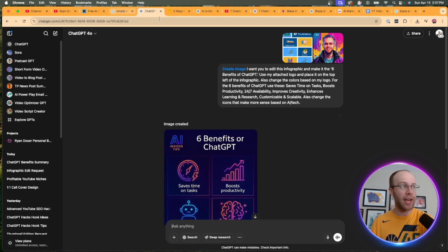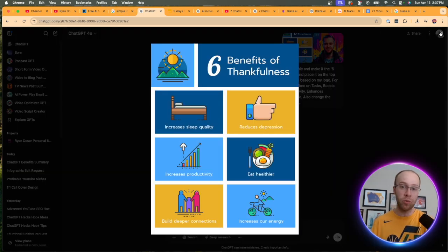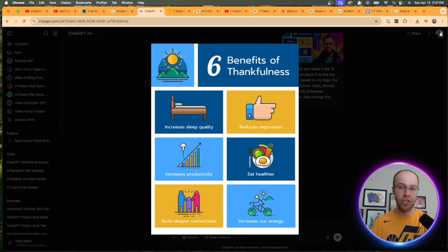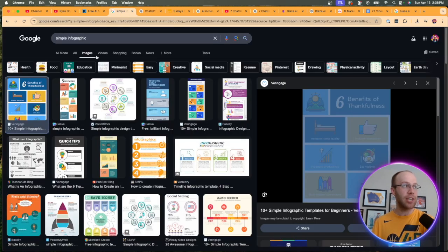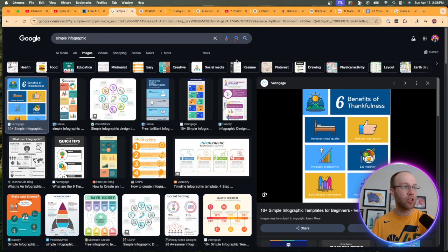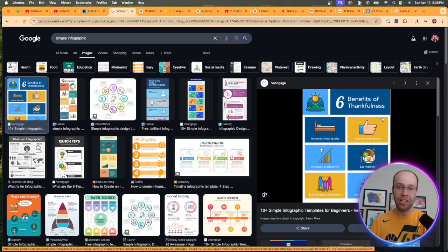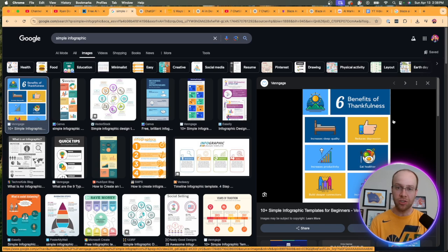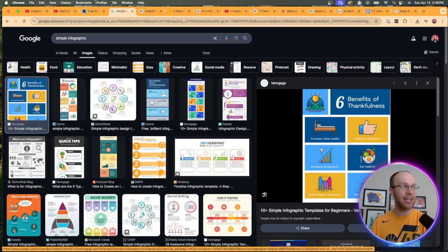The first way is that you can simply find an existing infographic that you want to repurpose with your information, your colors, etc. So all I did was I typed in simple infographic on Google Images and found this as the first one. And I just like this, right? It's very basic. It's simple. It's not very complex. There's not a lot of text. So I like this. And I went ahead and saved this to my desktop.